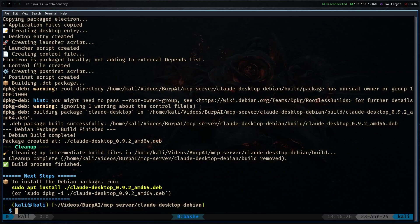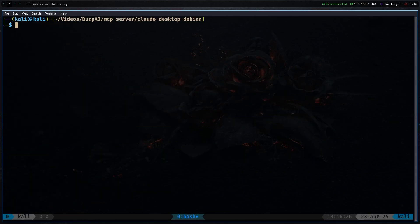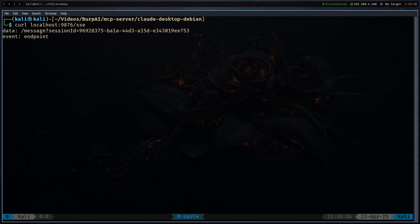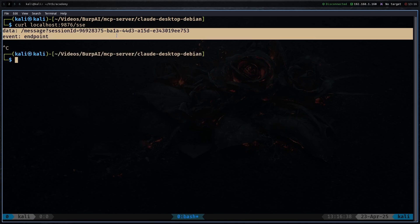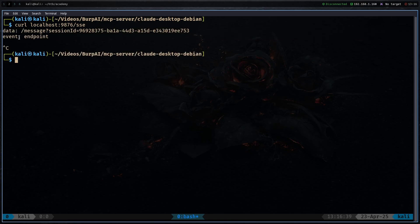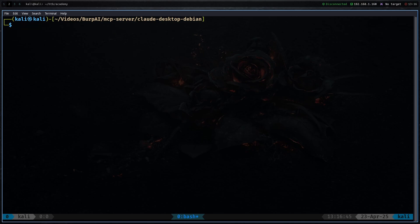In Burp Suite you can check the Output tab — everything looks fine. There is an MCP tab and you can see the server is running on port 9876 on localhost. Verify it's running by typing curl localhost:9876/sse. If you see output with a data message and a session ID, you're good to go.